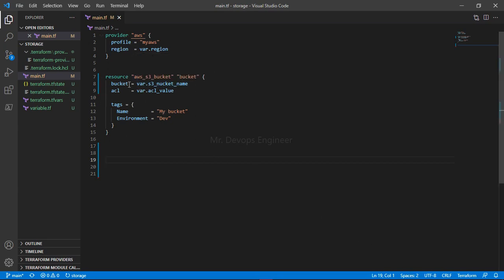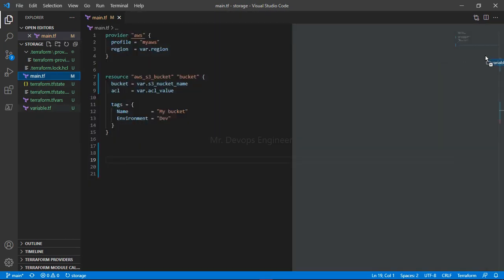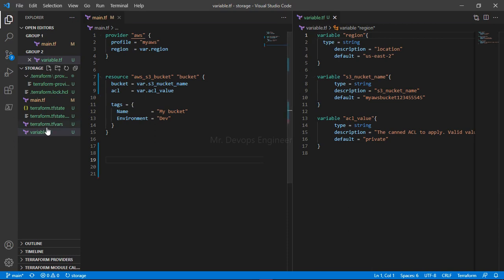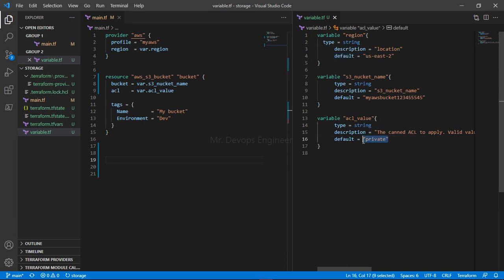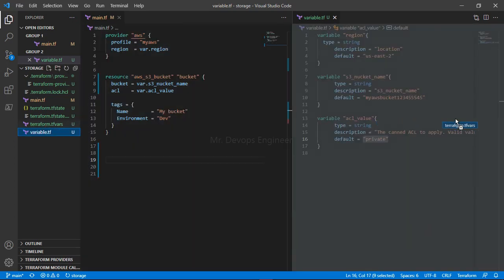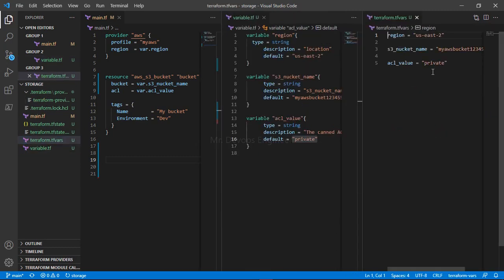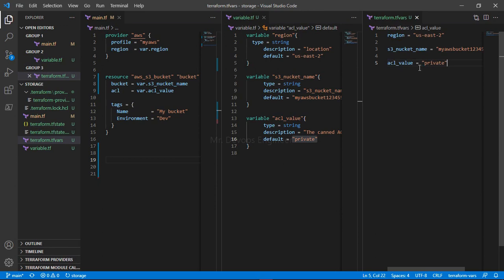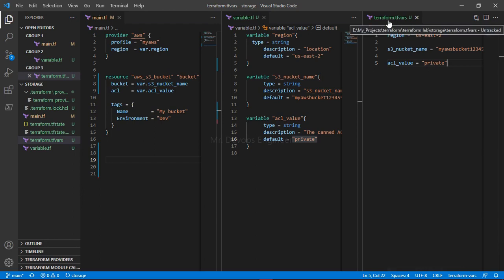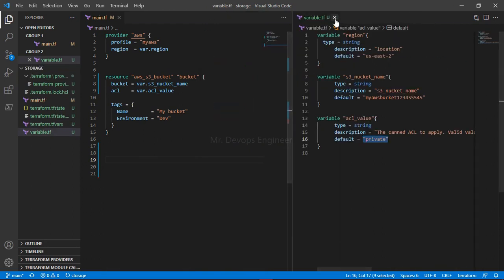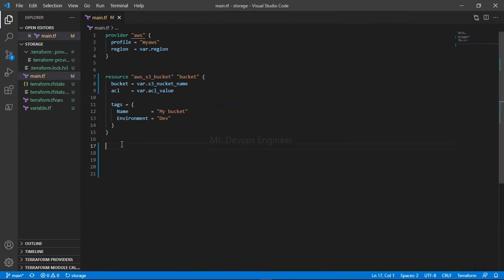This is the Terraform code. Here I am creating an S3 bucket. This is the name of the bucket which I am passing through the variable. If you don't know how to write this variable, you can watch my previous video. These are the default values I am passing - this is the S3 bucket name and ACL value, either public or private. For my case, I'm using a private ACL value. If you don't know how to write this tfvars file, you can watch my previous video where we discussed how to write tfvars files for different environments like dev, testing, or production, and how we can reuse the template.